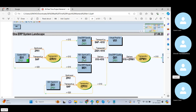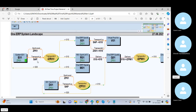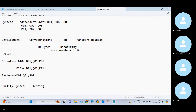R01 is a system, Q01 is a system, and finally P01 is a system. But within the systems you can see 020, 010, 010, 010, 020 — these are the clients. These are the systems. So the same client we will be maintaining across these systems.